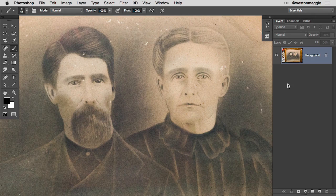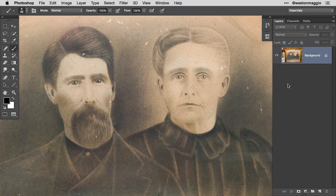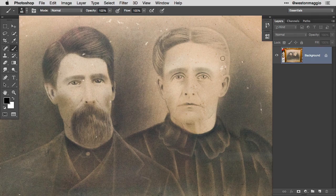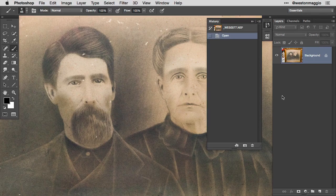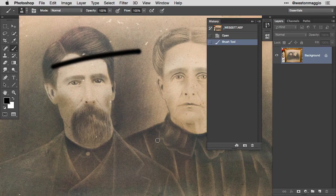I'm going to talk about how you can turn back time with the history brush, and to contrast that I'm also going to talk about undo, step backwards, and the fade command as ways to step back through your history states. I'll start by opening up the history panel, where you can find a series of steps or effects applied to an image. For example, if I take my paintbrush and draw a stroke of color across this image, you can see the brush tool listed in the history panel.